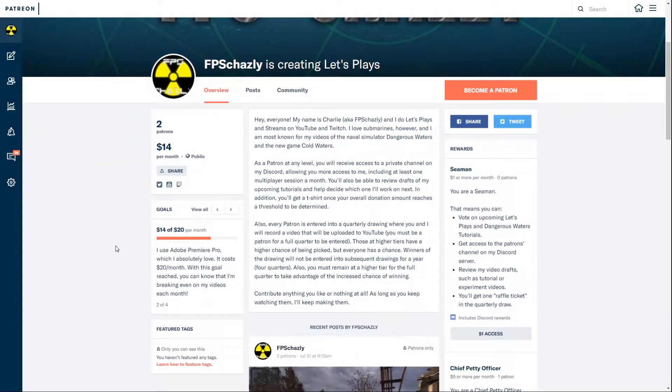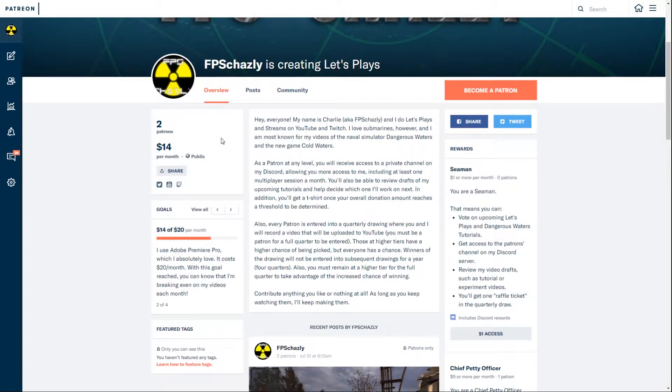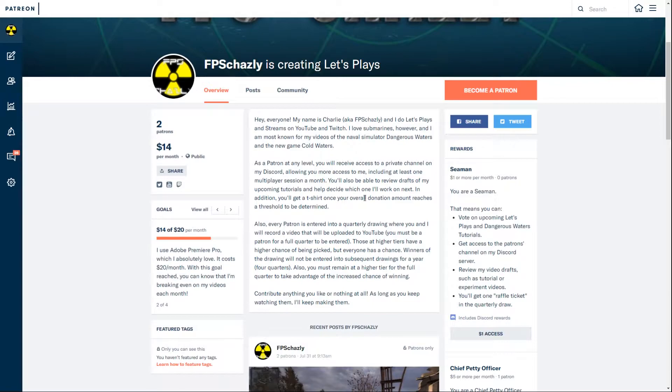So here's my Patreon page. As you can see, we already have two patrons here. As a result of the survey, you guys said you really wanted exclusive content.